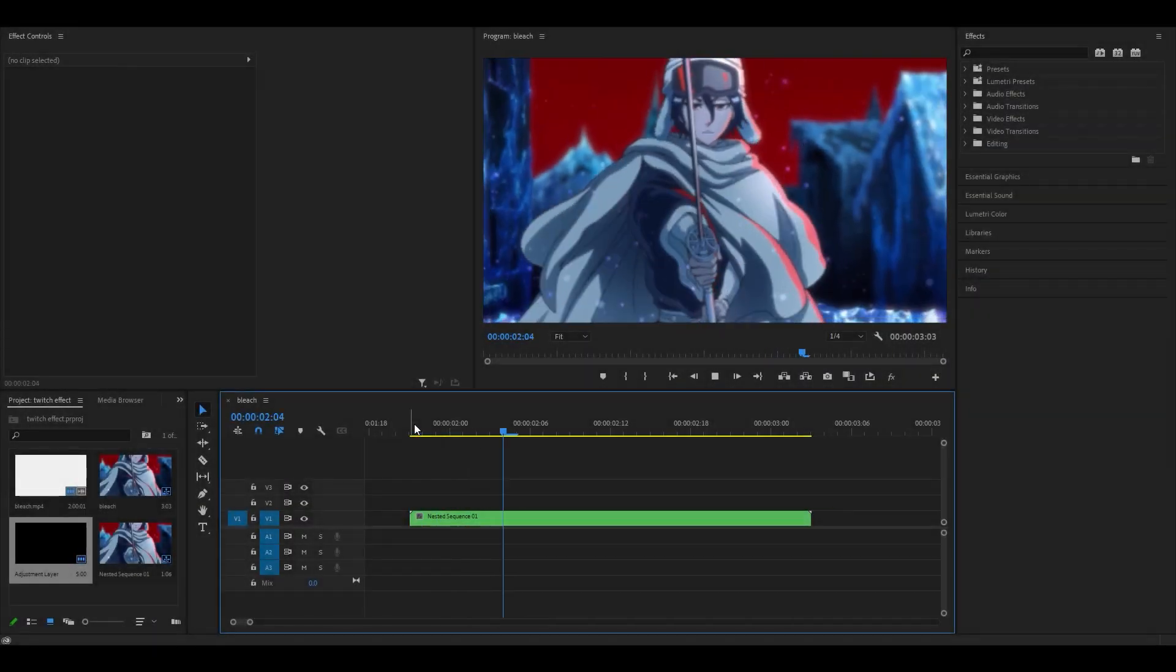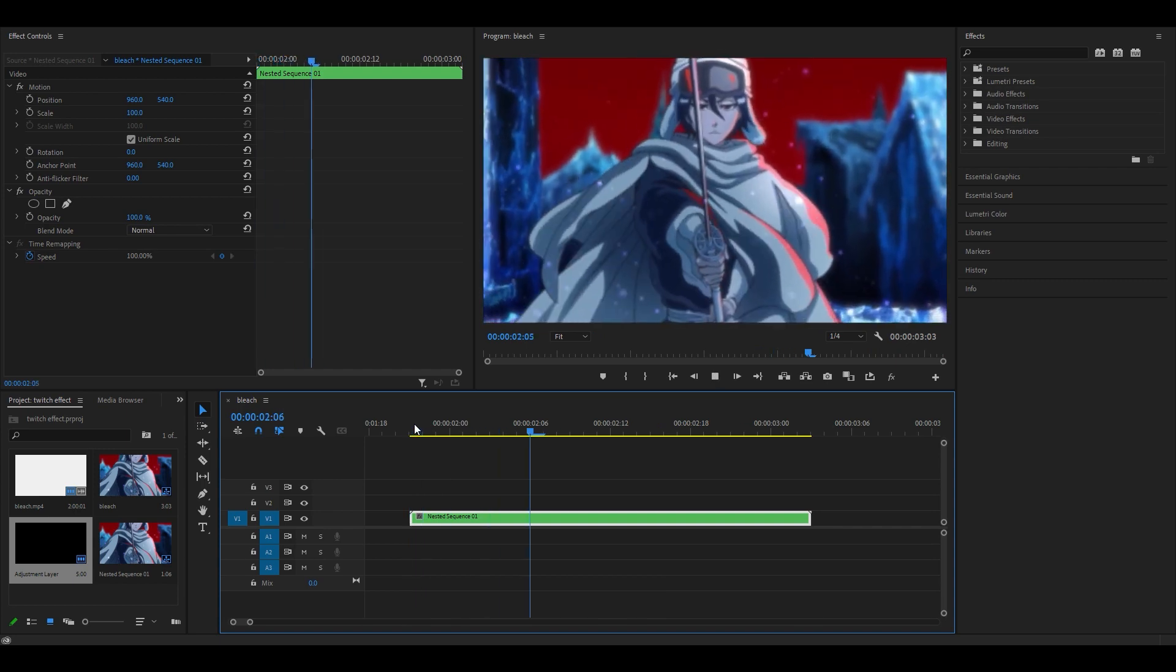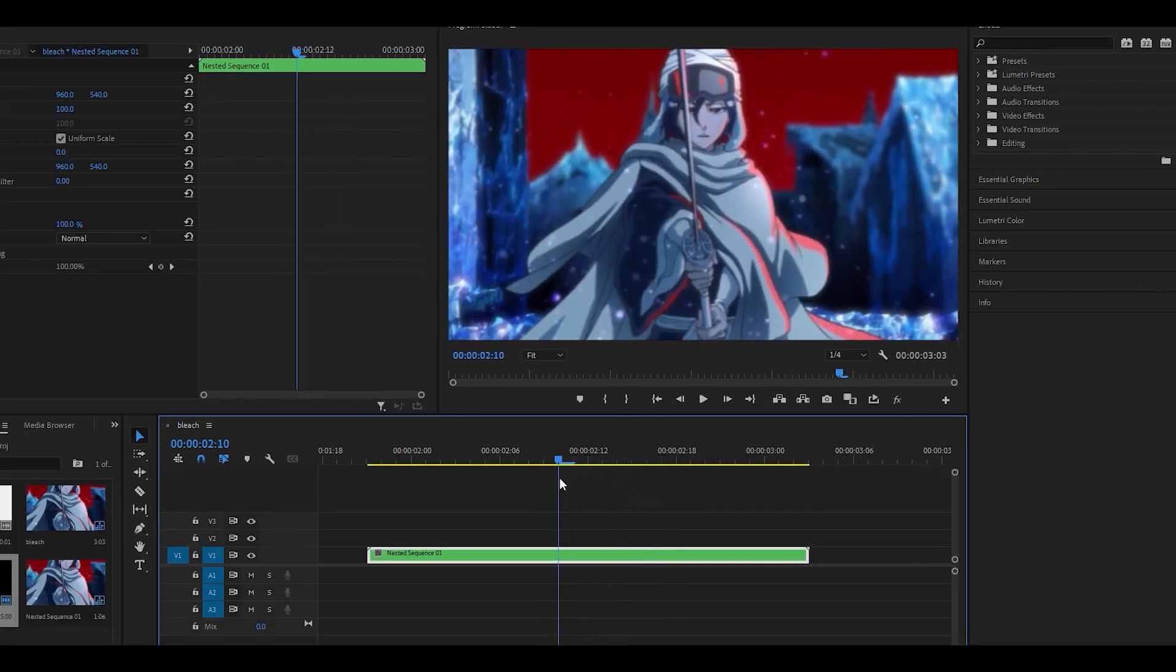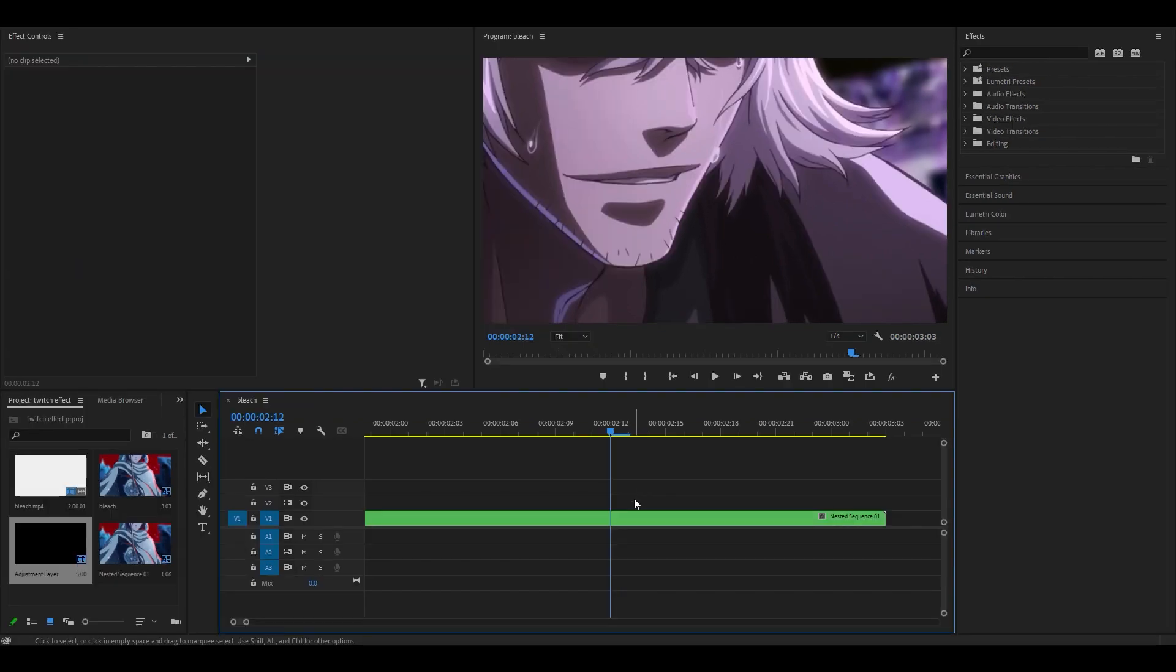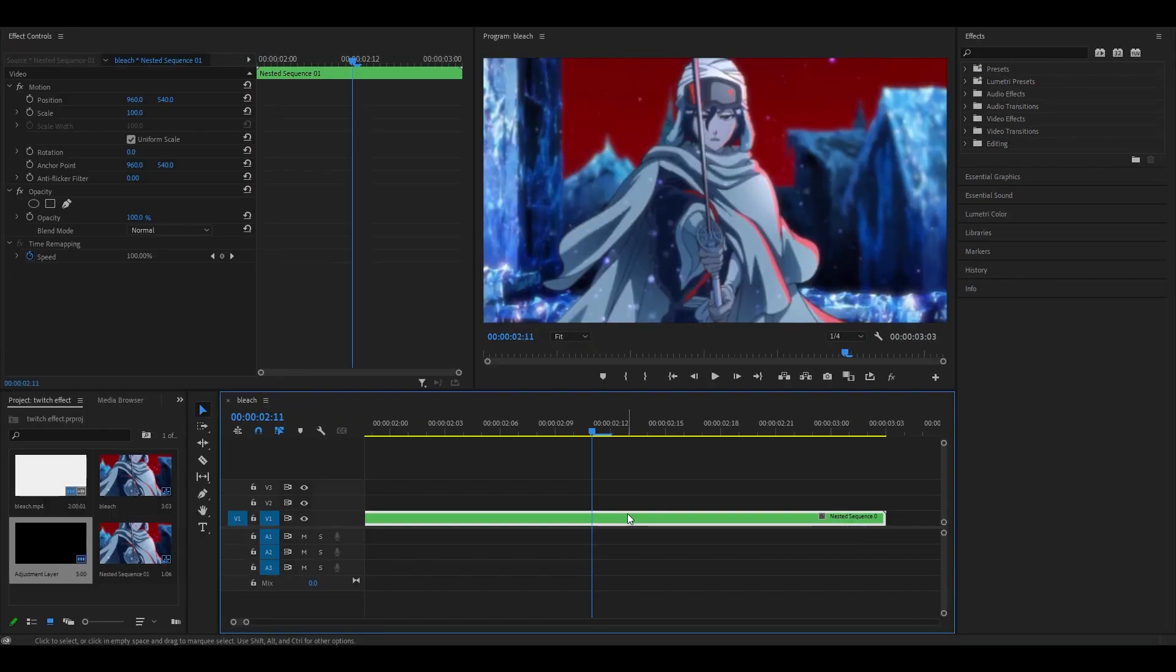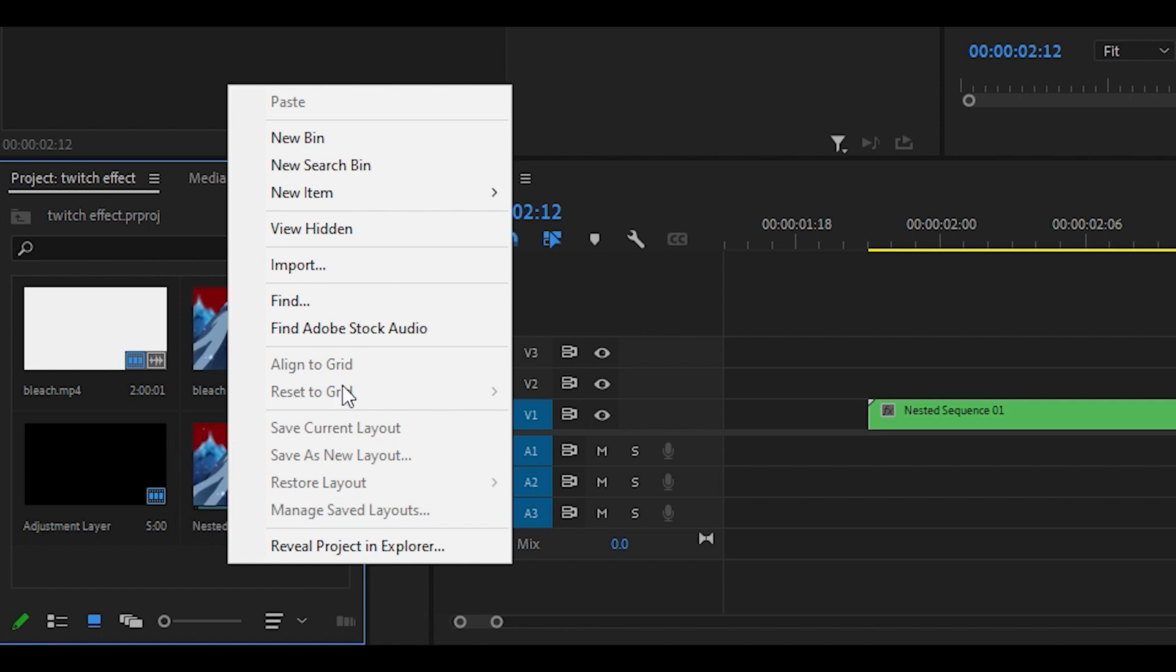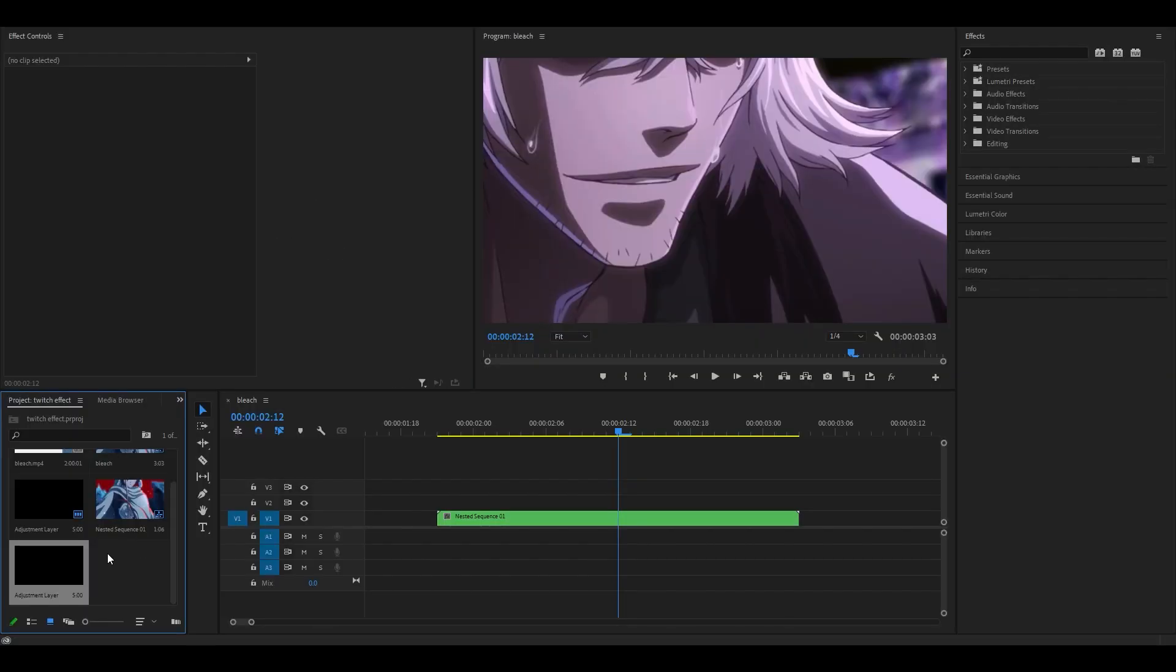First, have your clip ready. As you can see, I've got mine right here. Head between two clips—I'm going to head right toward the end here. On the first frame of the second clip, head over to the project tab and create an adjustment layer by right-clicking, then selecting New Item and Adjustment Layer.